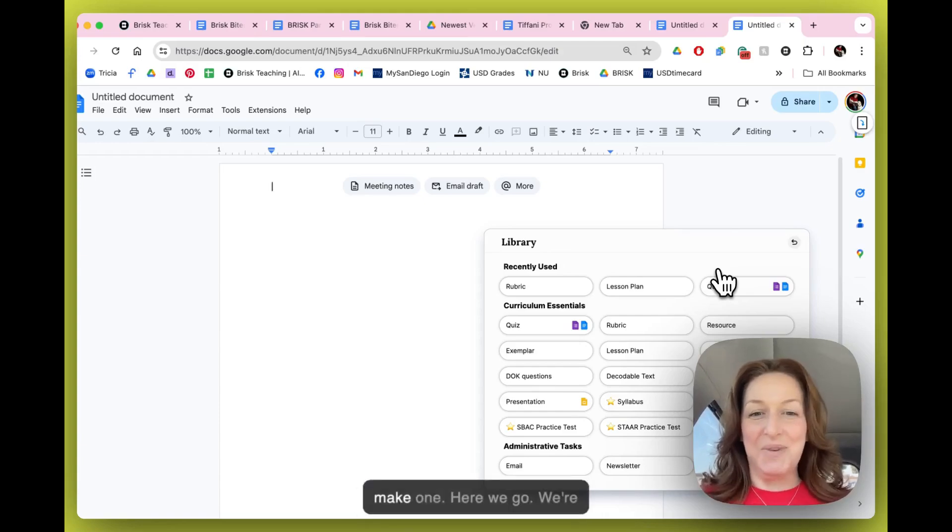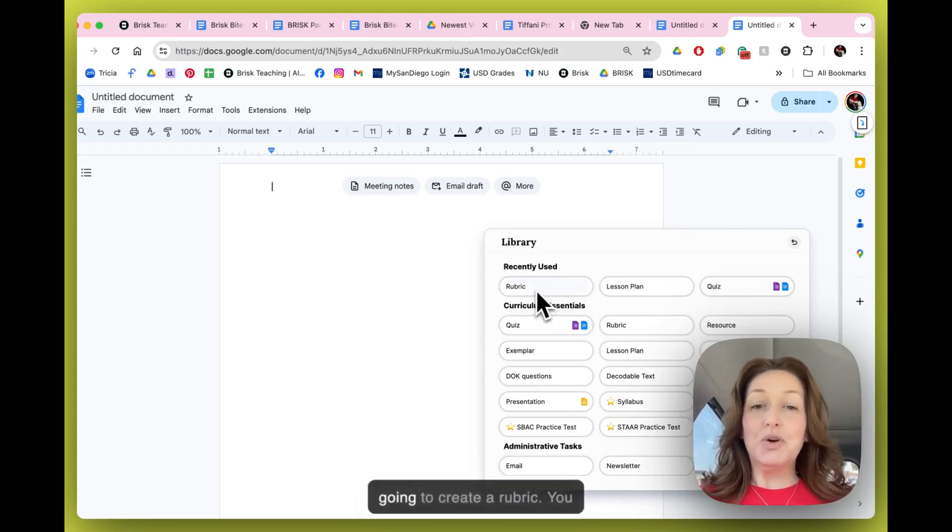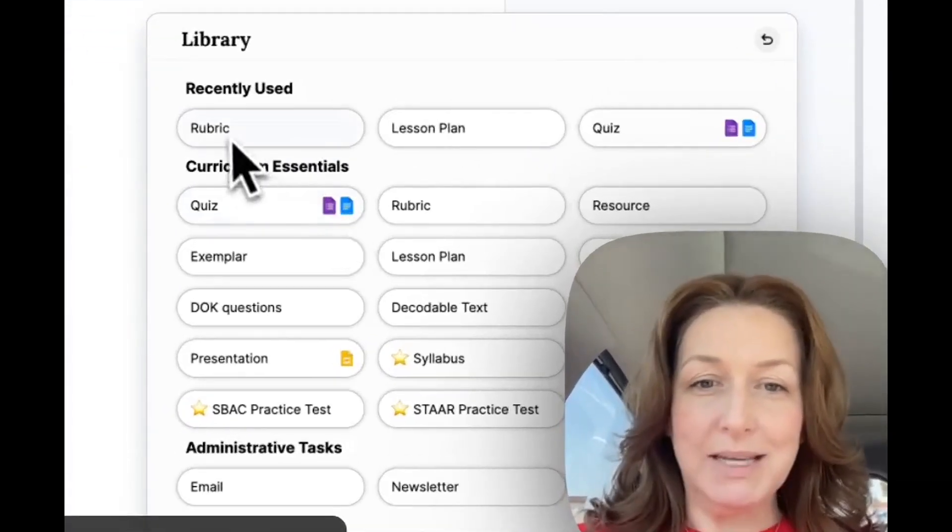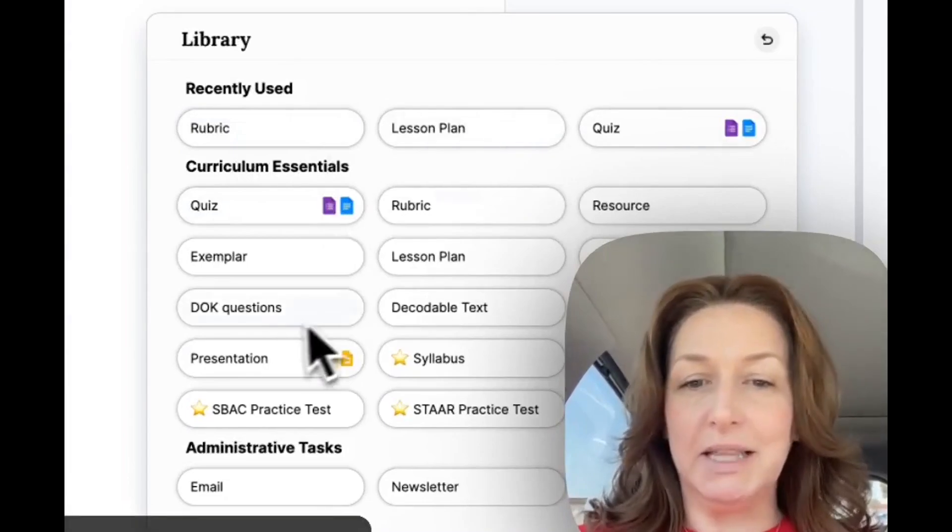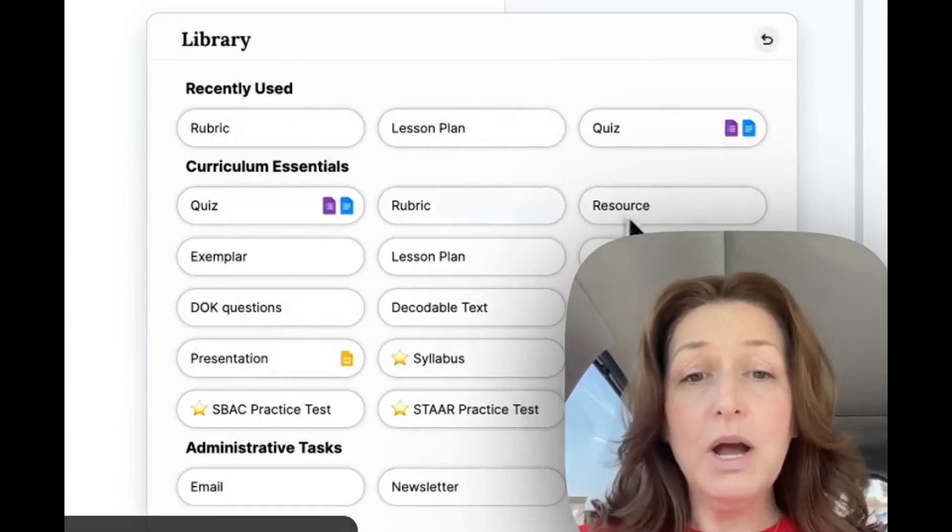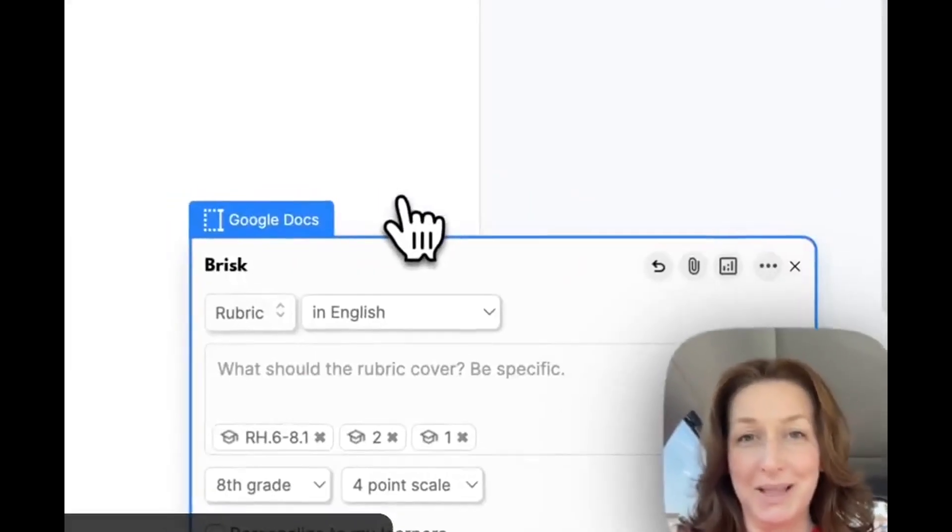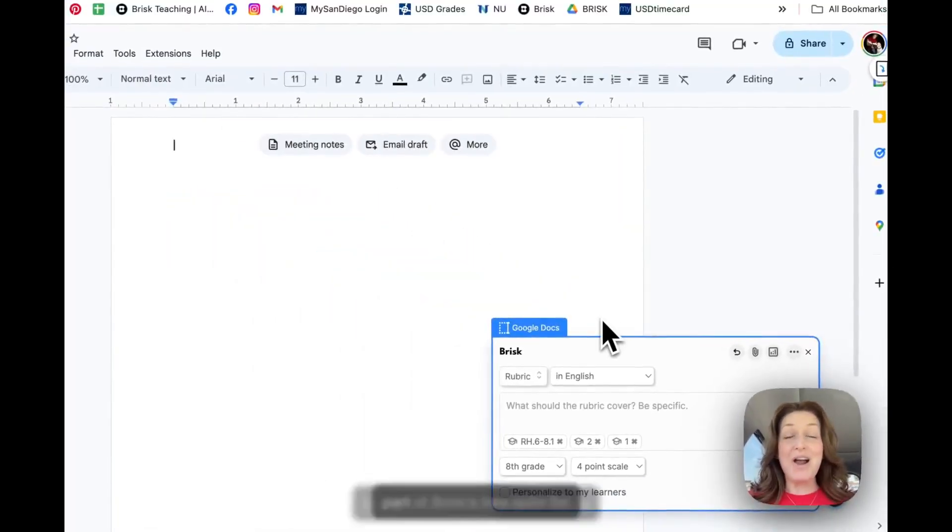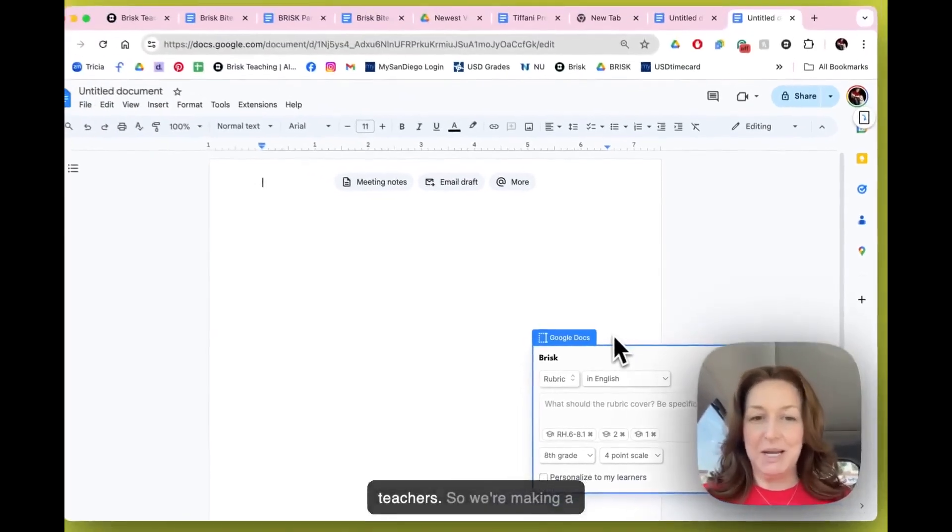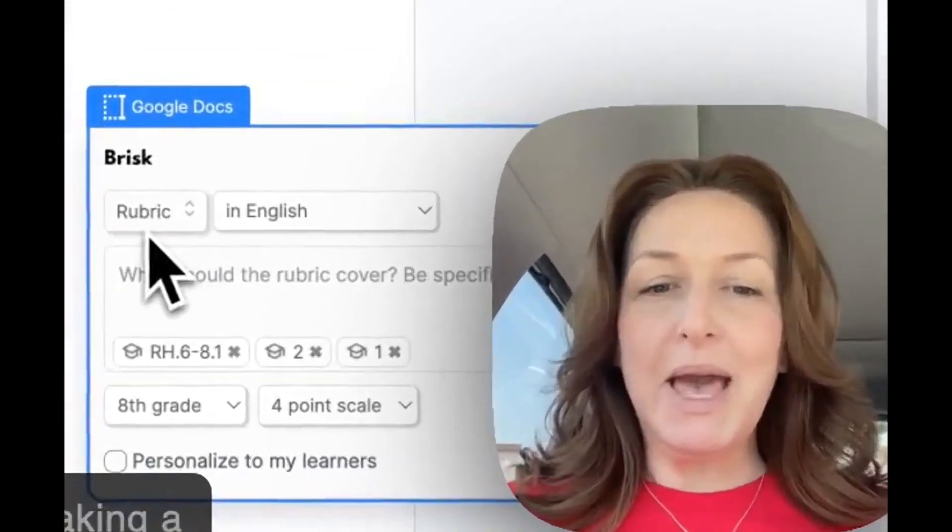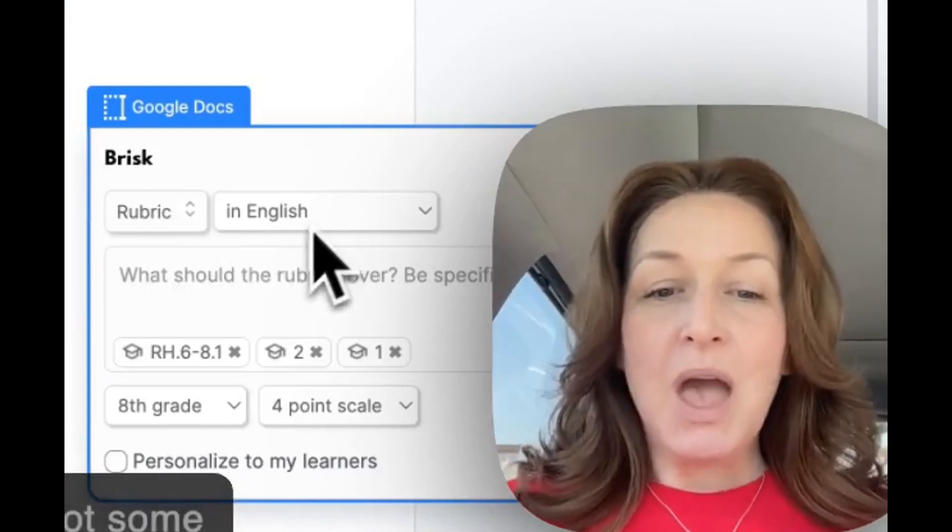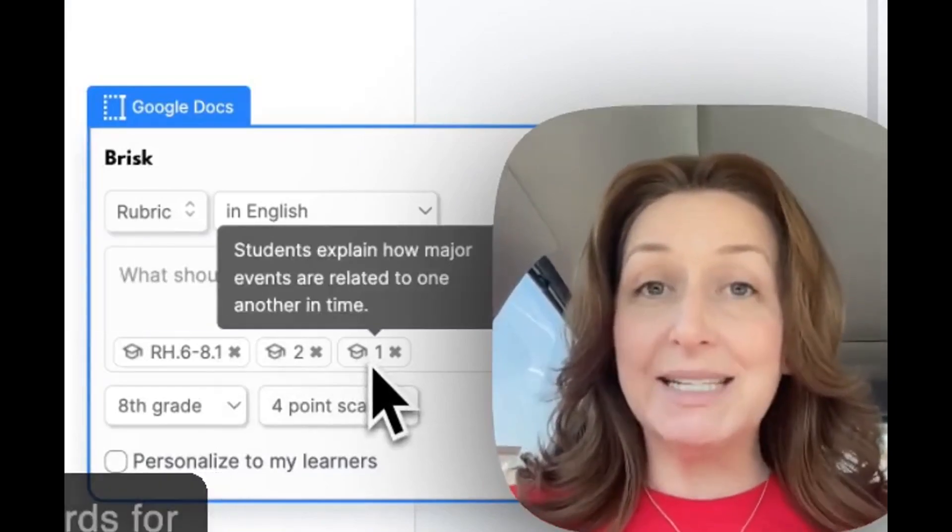Okay, let's make one. Here we go. We're going to create a rubric. You may see it in your recently used or you may see it right here in the curriculum essentials, and this is part of Brisk's free suite for teachers.